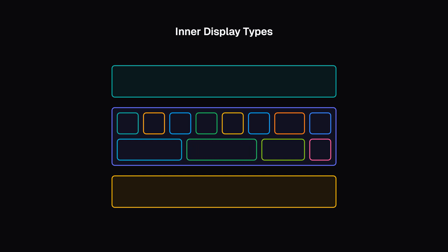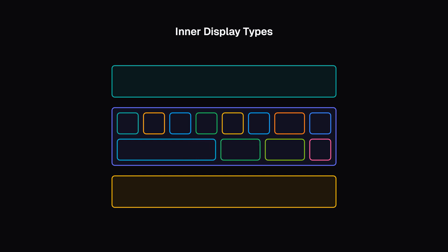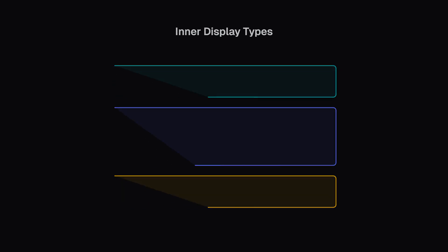Flexbox and grid are powerful layout systems that can seem intimidating at first, but they're absolutely game-changing once you learn them. If you feel a bit overwhelmed by all such CSS concepts, or you're not sure what to learn next on your web development journey, I've got something special for you.